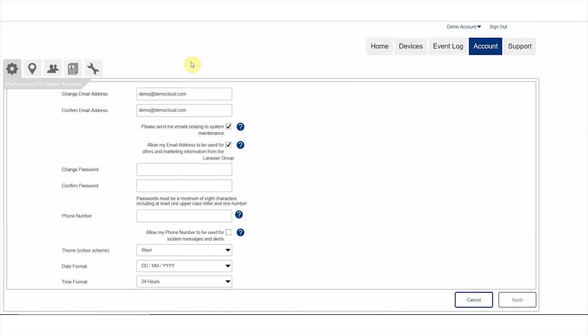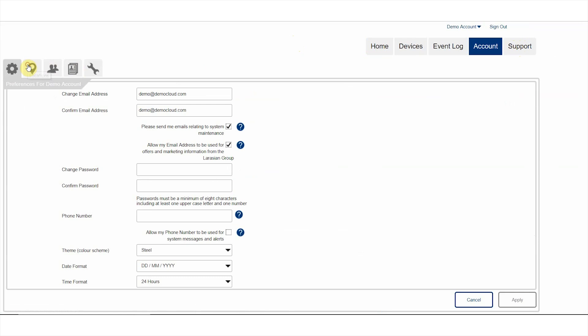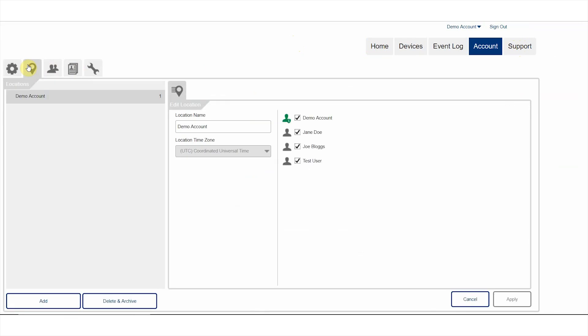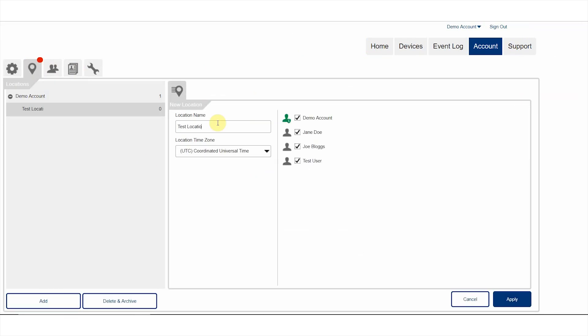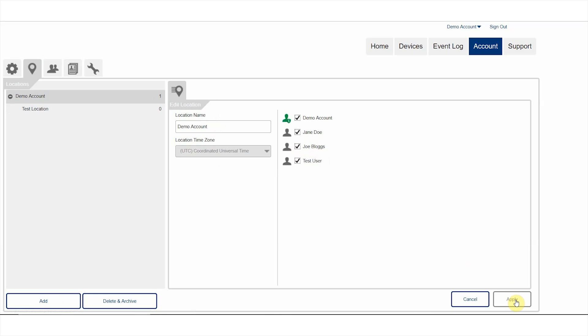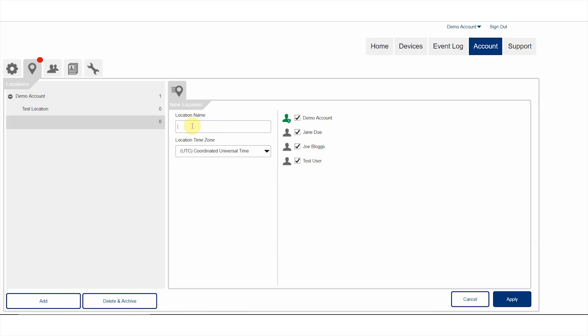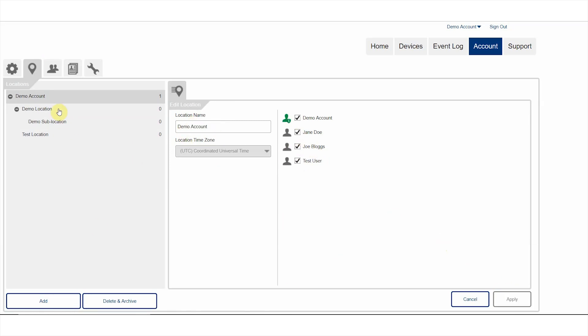If you have loggers located in a number of different locations in a number of different countries, the professional service also allows you to structure your account to show an unlimited number of named locations and sub-locations — an instant visual guide to where loggers are located on a room by room, building by building, or country by country basis.